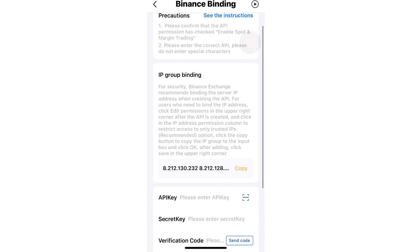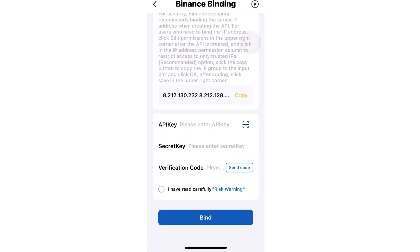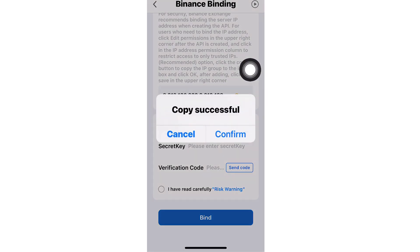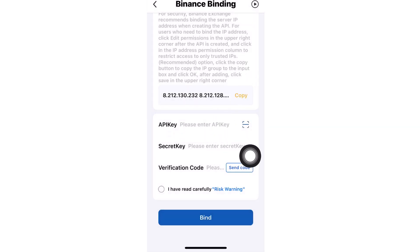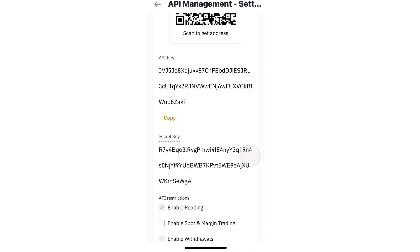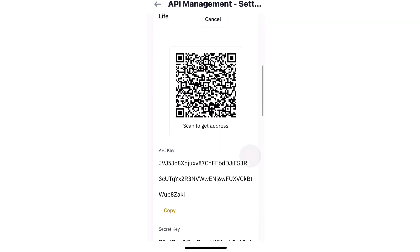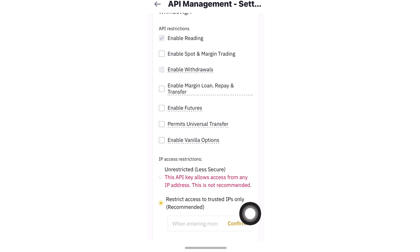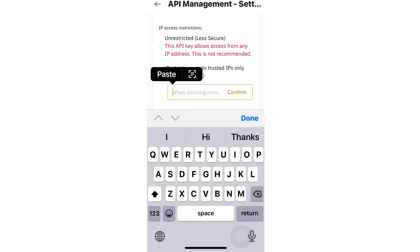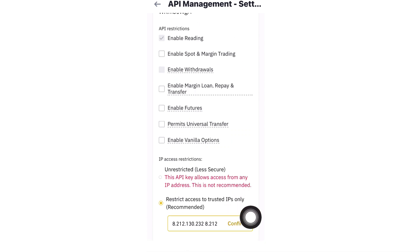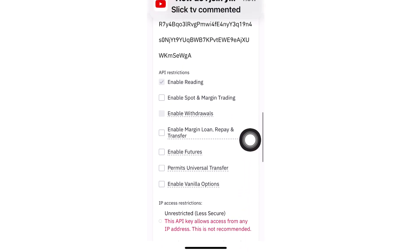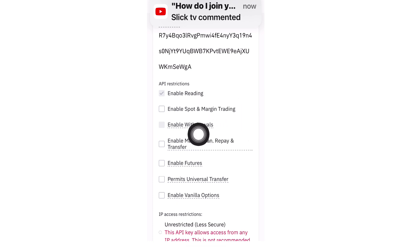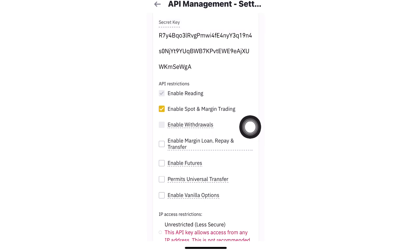You'll land on the API binding page in Royaq. The first thing to do is copy the IP address shown there. Go back to Binance — remember you already clicked Edit — scroll to the bottom and click on 'Restrict access to trusted IPs only.' Paste the IP code you just copied from Royaq. Then make sure 'Enable Spot and Margin Trading' is checked. We don't enable withdrawals, so your funds remain safe and secured.